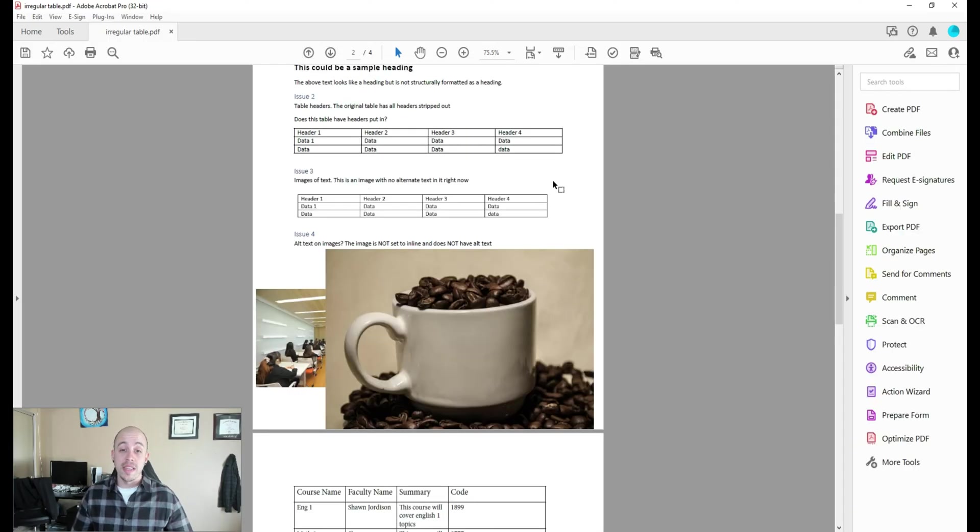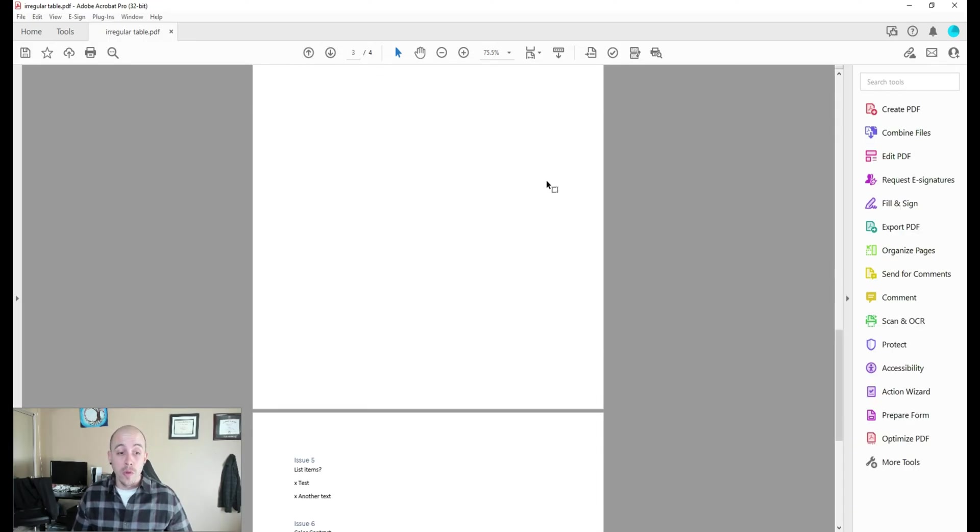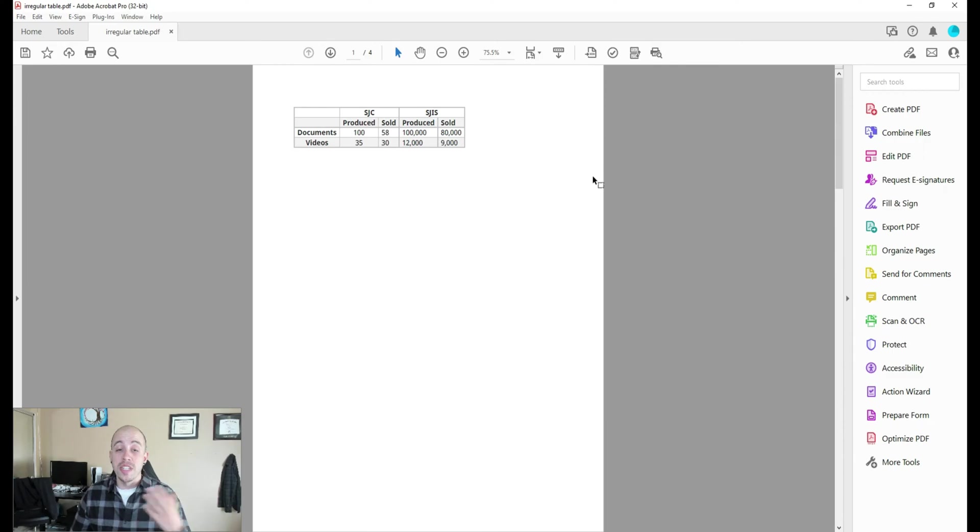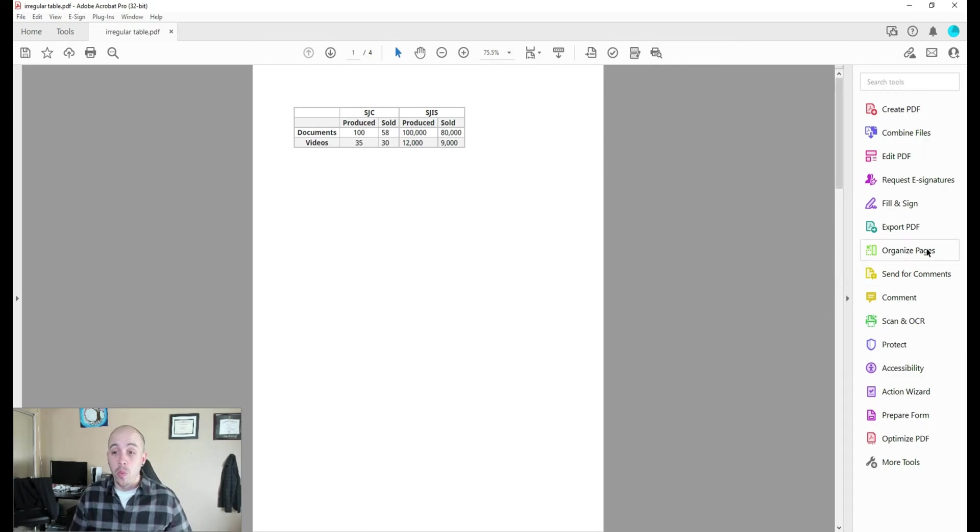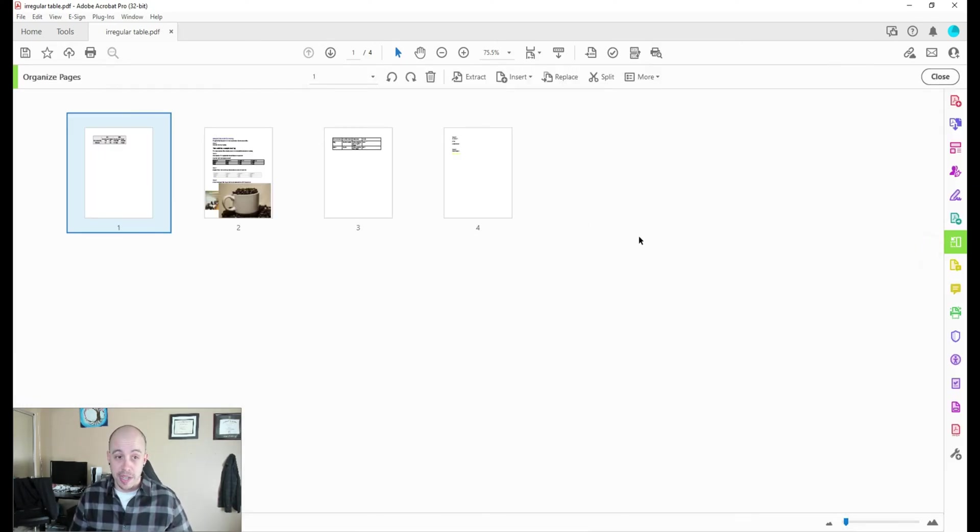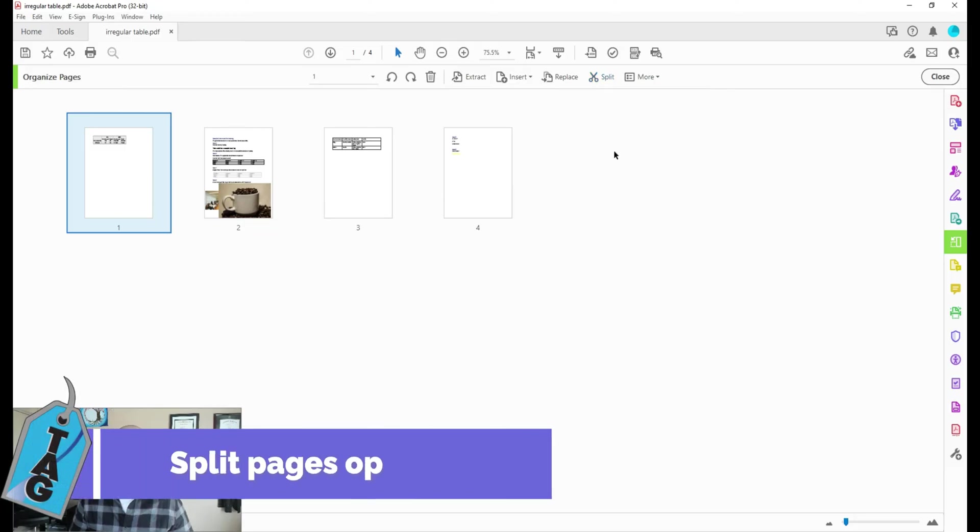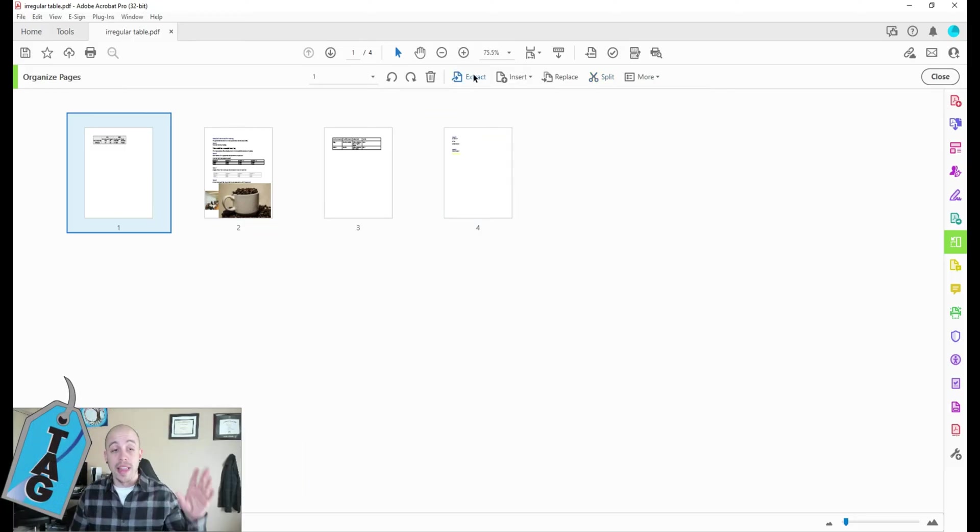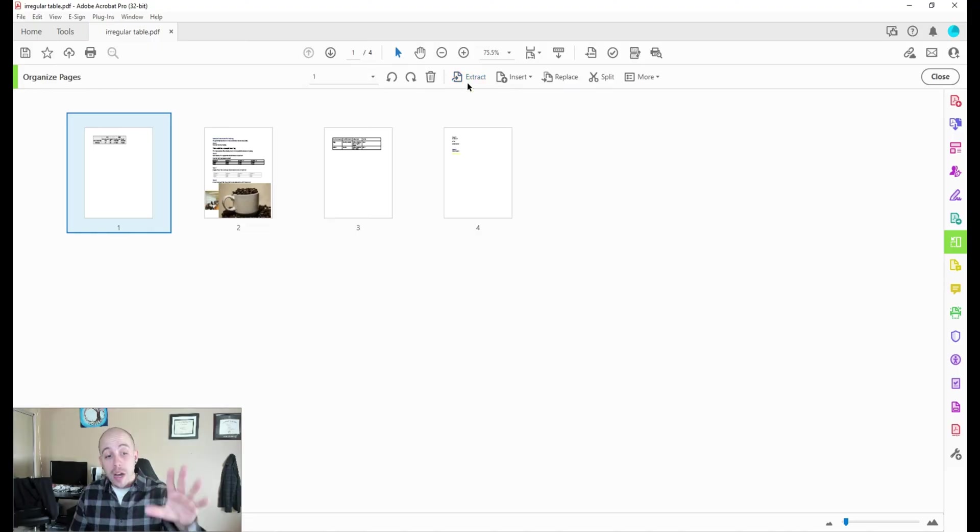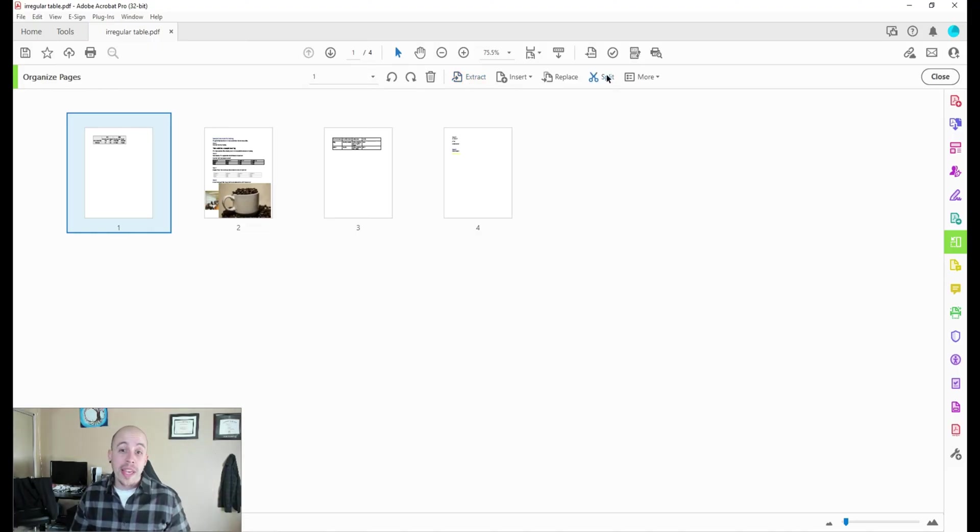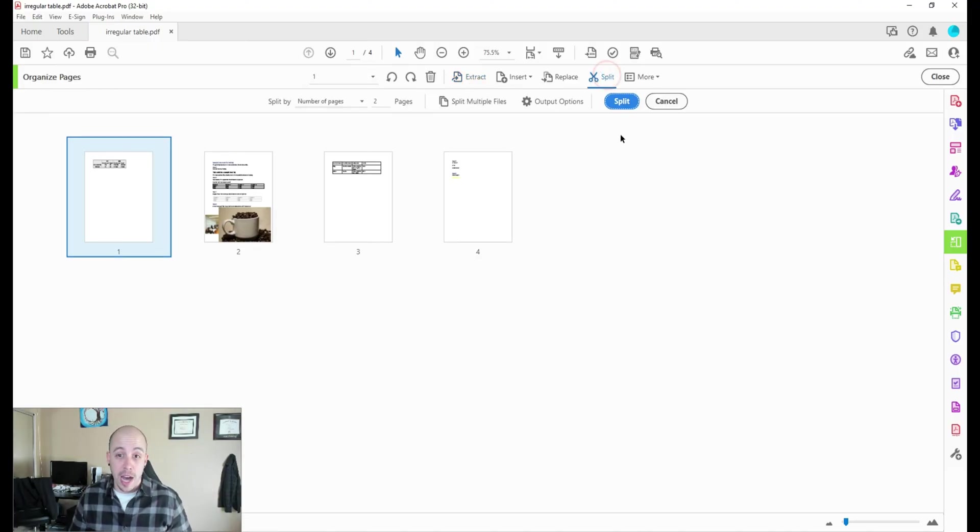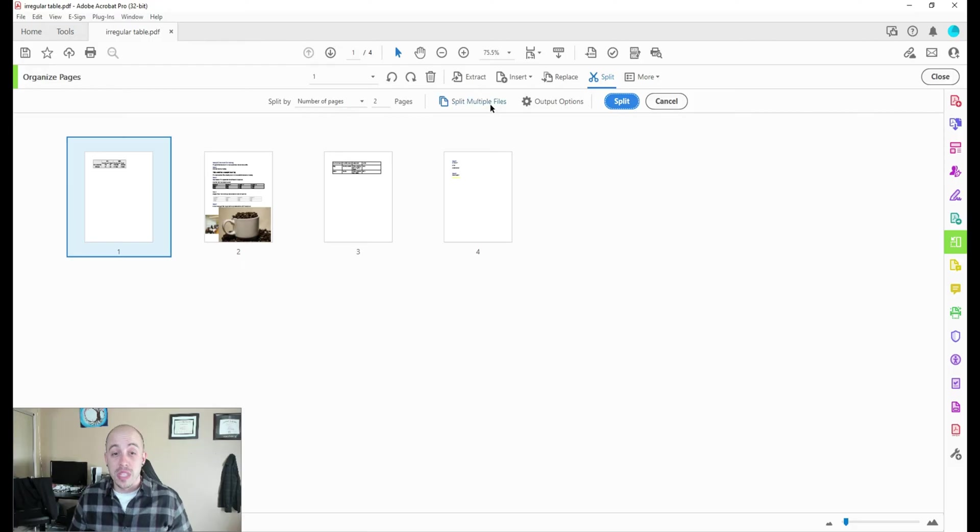Now, if you wanted to remove these pages, we're going to try a similar method. We can select the organize pages button, and we have a couple of different options. We have the extract option, which will allow us to pick one page that we want to pull out, or we can use the split option, which will allow us to split into multiple files.